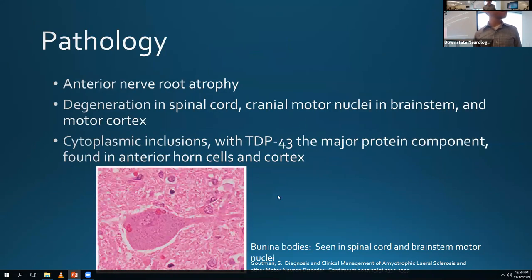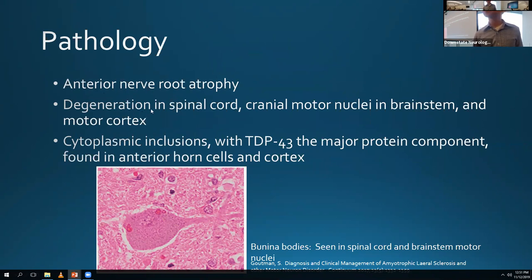On pathology, you see eosinophilic cytoplasmic inclusions called Bunina bodies, anterior nerve root atrophy, and degeneration of motor neurons in the brain, spinal cord, and cranial nerves. In most patients we see TDP43 inclusions - another similarity with FTD, where we also see TDP43 inclusions in many patients.